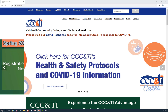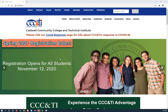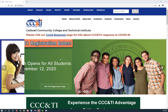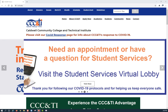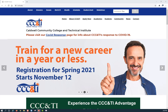Welcome to Caldwell Community College and Technical Institute's session on seeing the credits that you have transferred into the institution. In order to see the credits you have transferred into Caldwell Community College and Technical Institute, please sign into self-service.